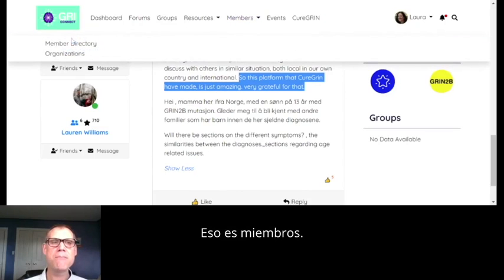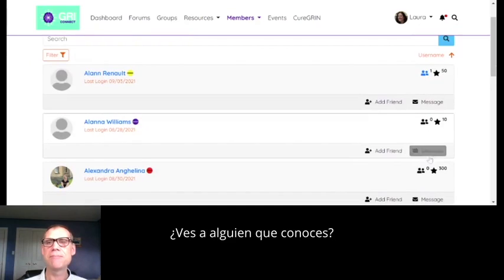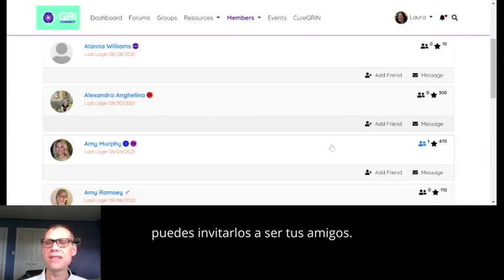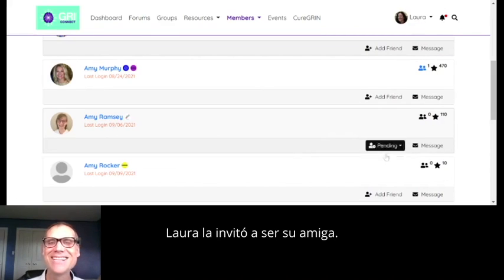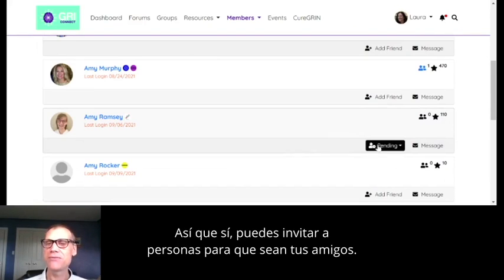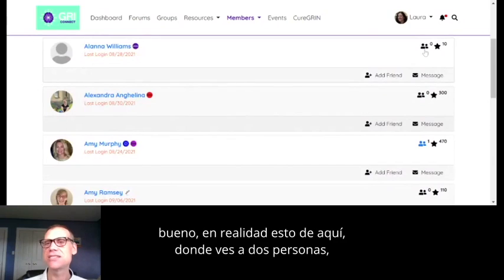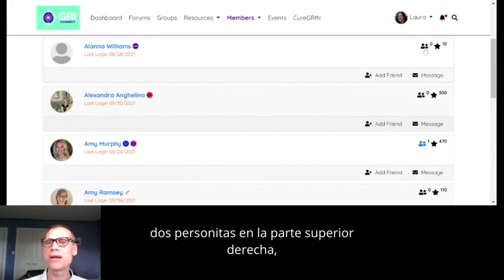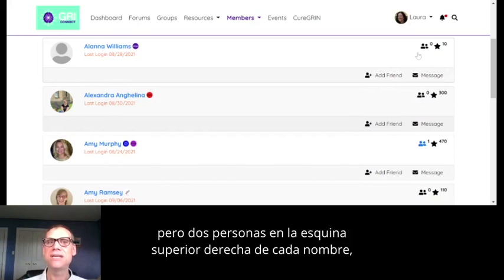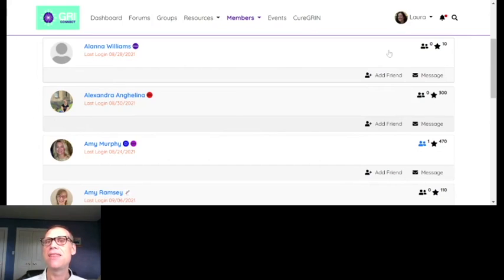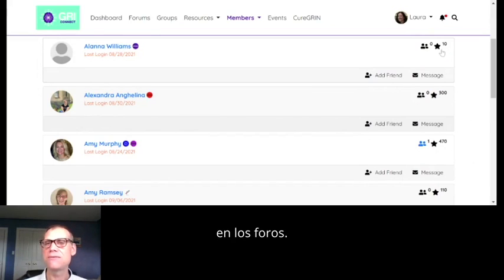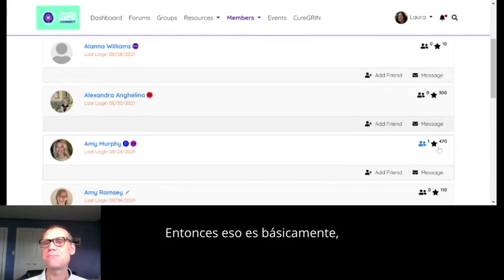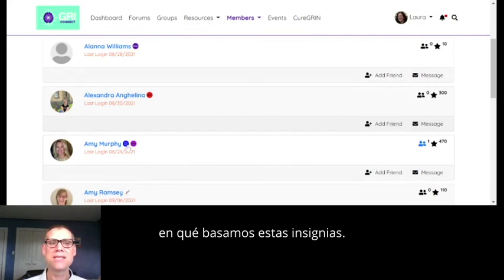That is the members section. You can also invite someone you see to be your friend — just like on Facebook, you can have a mutually agreed upon friend connection. You can see the two people icon in the upper right-hand corner of each name showing how many friends you've connected with. The points indicator shows how active you've been in the forums — that's what we base the badges on.